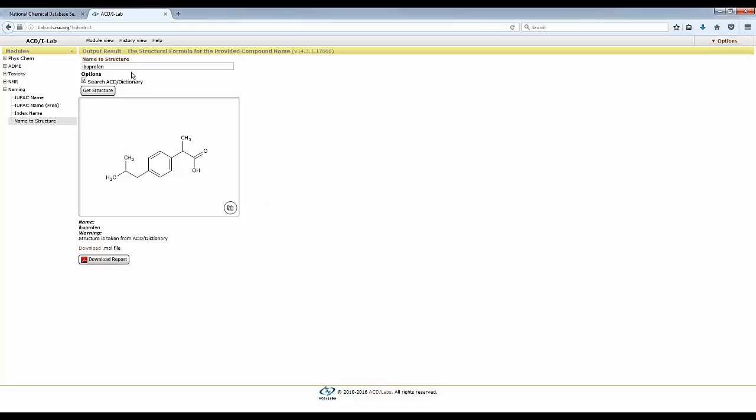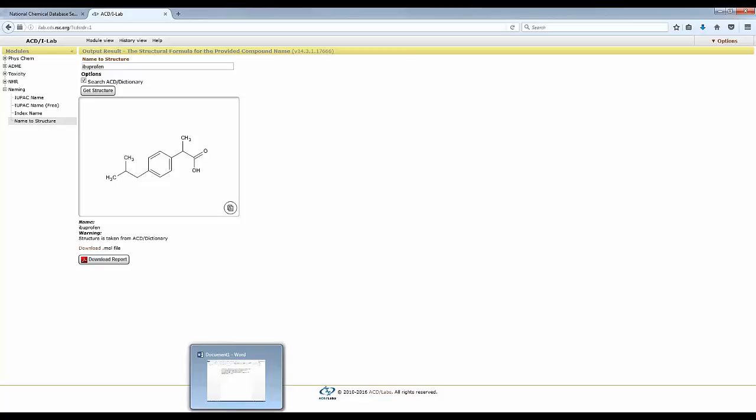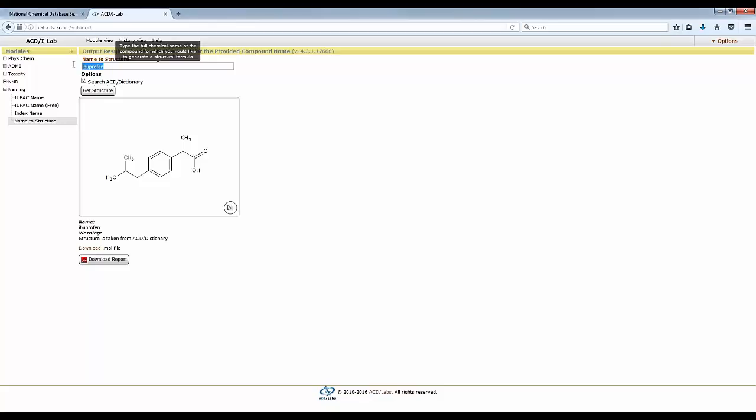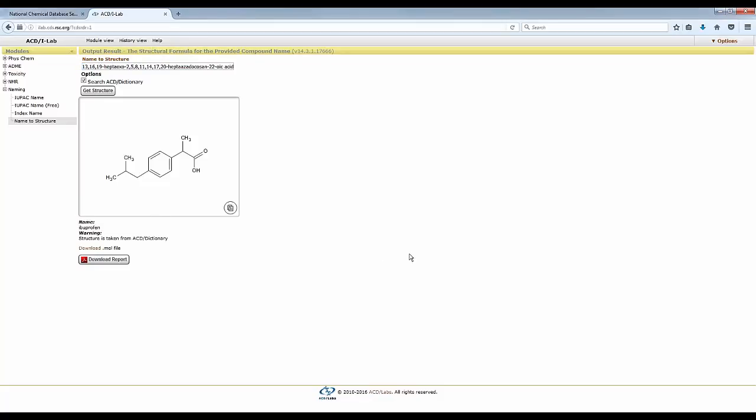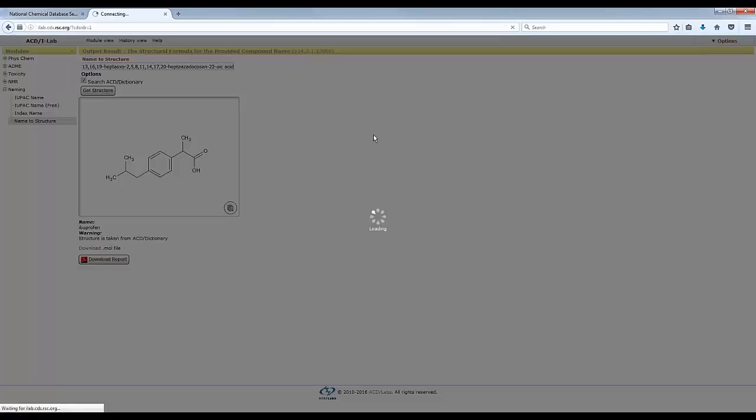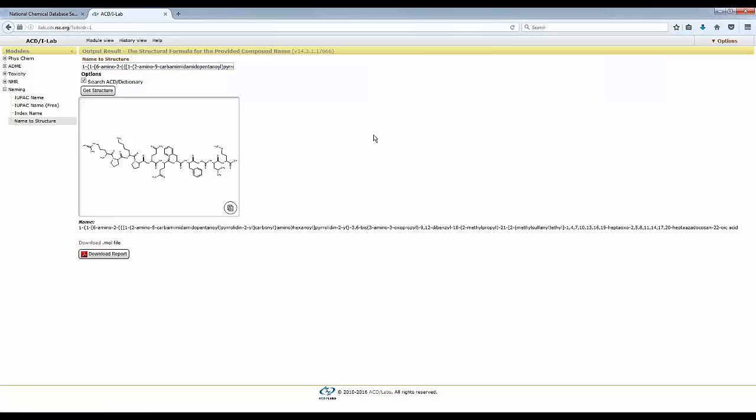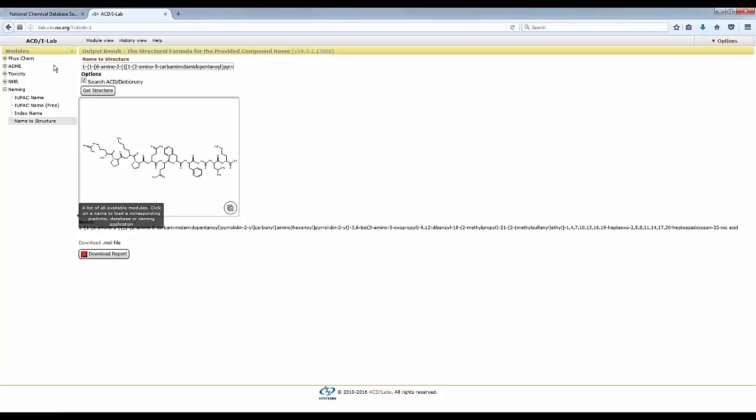Now, name to structure will work quite reliably with all sorts of names. And just to show you the strength of it, I have here a very big name. Let me just copy it. So if you have a name like that, which goes quite a bit, I can click get the structure. And it's going to give me the structure. So as long as the name is compliant with the rules, you will get a structure. Let's copy the structure. This looks an interesting one to deal with.